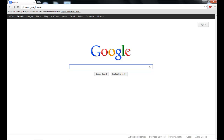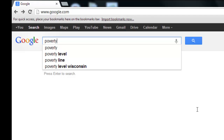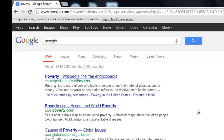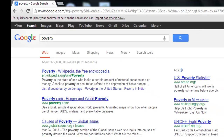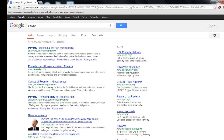Here is an example of how using this technique would come in handy. Let's say we are researching poverty. We will enter the term poverty into our search box and hit the enter key to run our search. Notice how we are given about 172 million results and we are getting all sorts of different types of websites.